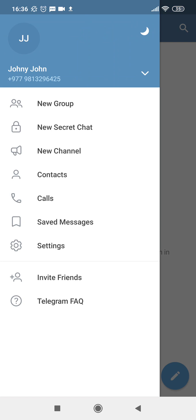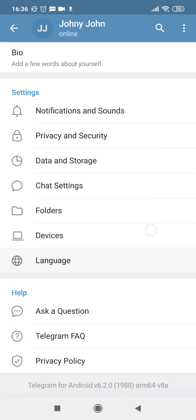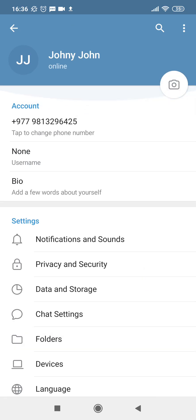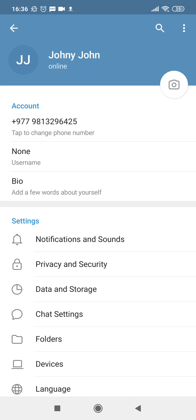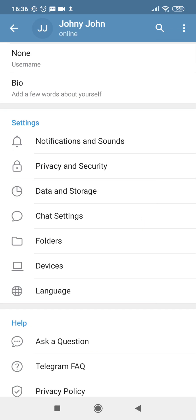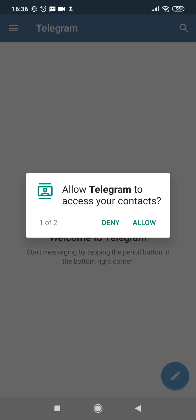So if you tap on the right side menu, I can see my username, I can see my phone number. Now there are options like Calls, Contacts, New Channel, New Secret Chat, New Group—you can create a group, you can also invite a friend, and here's the Settings option as well. Here you can manage all the security features available on Telegram.